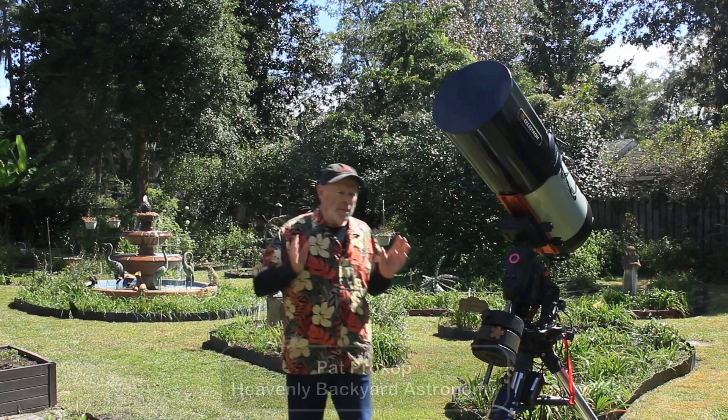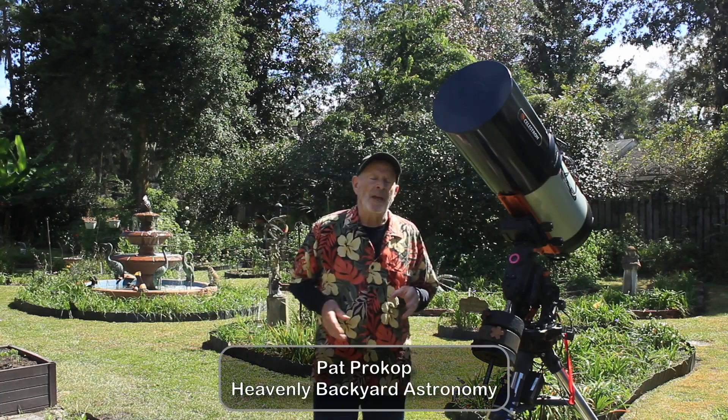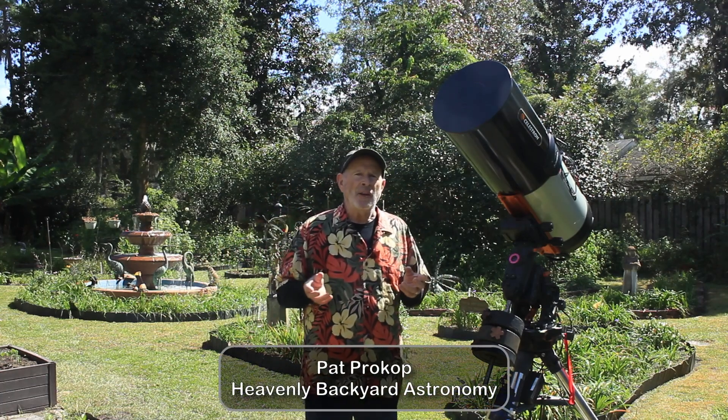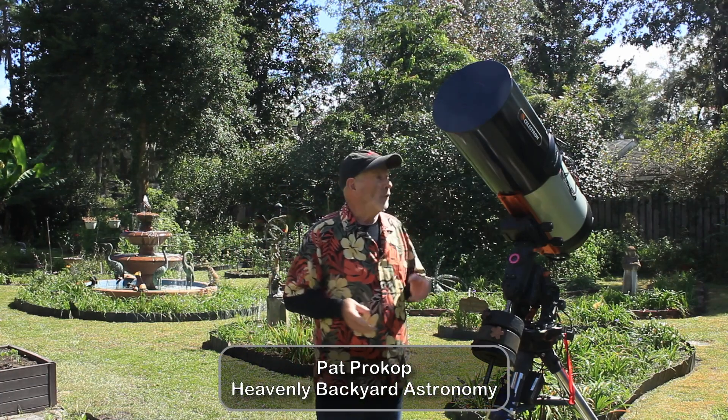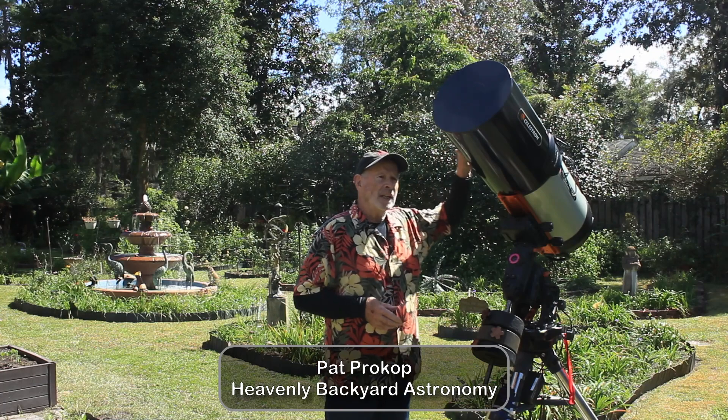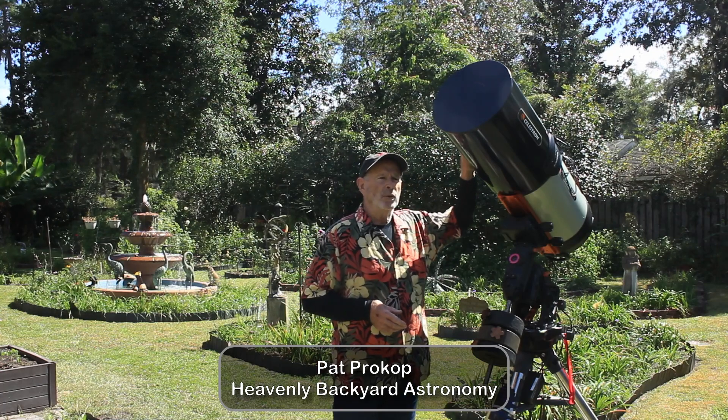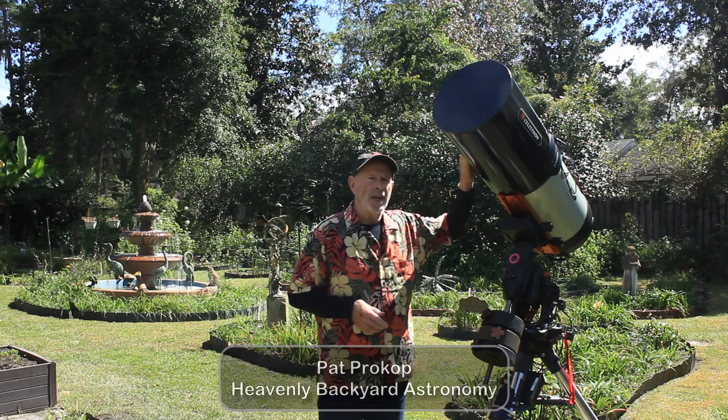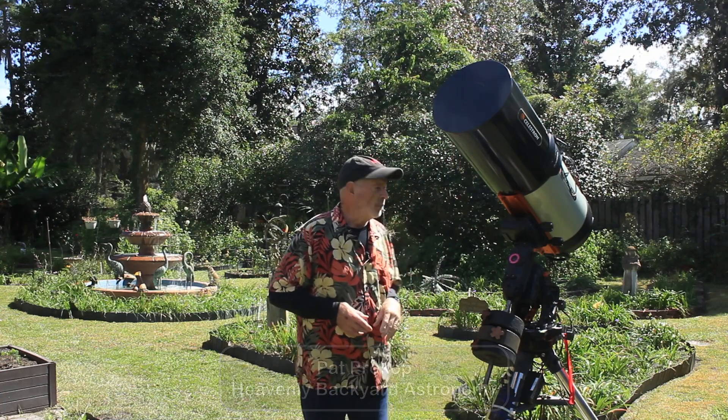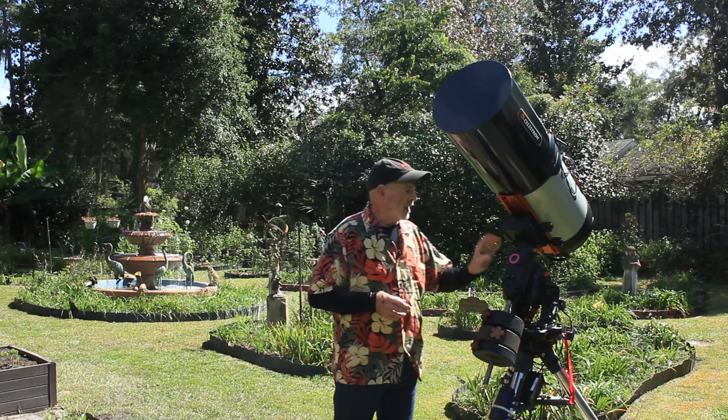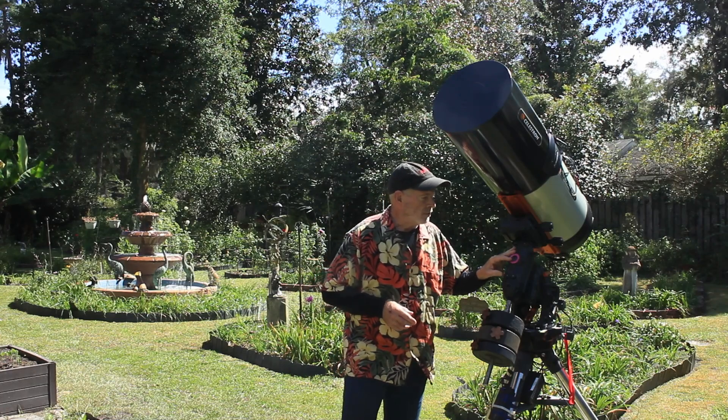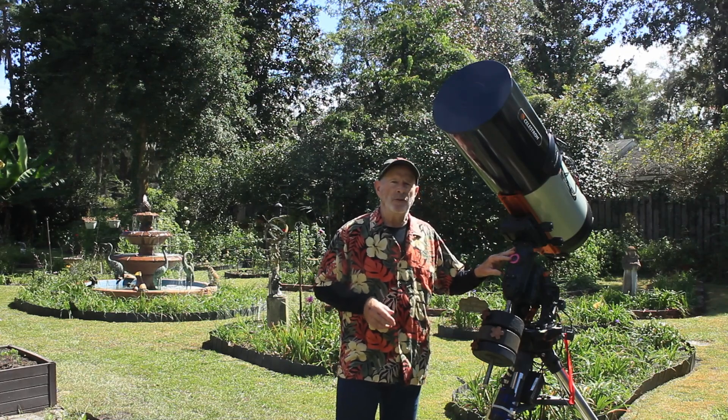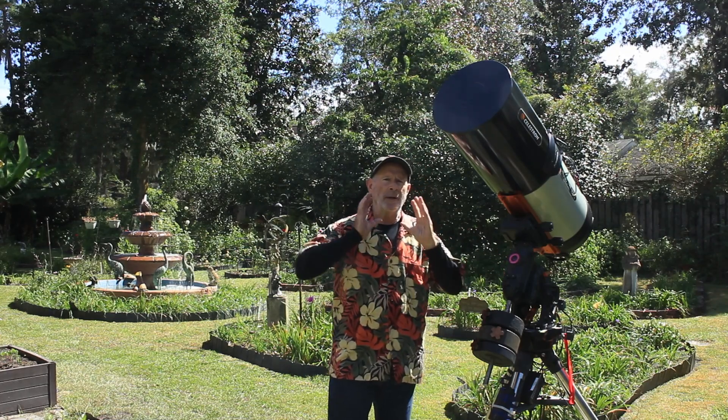Hi everyone, I'm Pat Prokop out in the heavenly backyard garden. Recently I've been adding a lot of equipment to the Celestron 11 inch Edge HD telescope, and it's sitting on the Celestron CGX mount. I have just about everything working through Celestron.